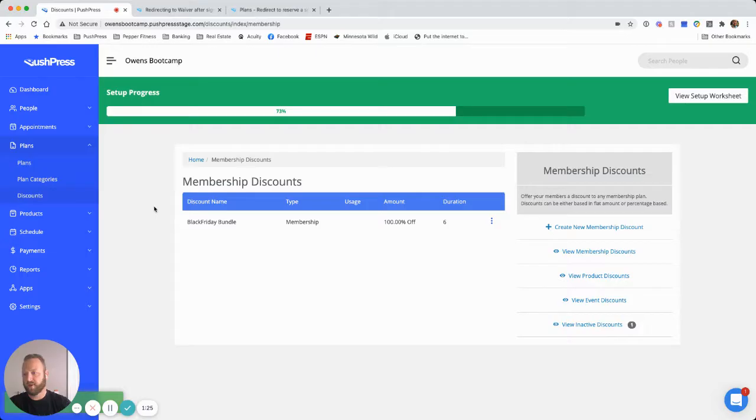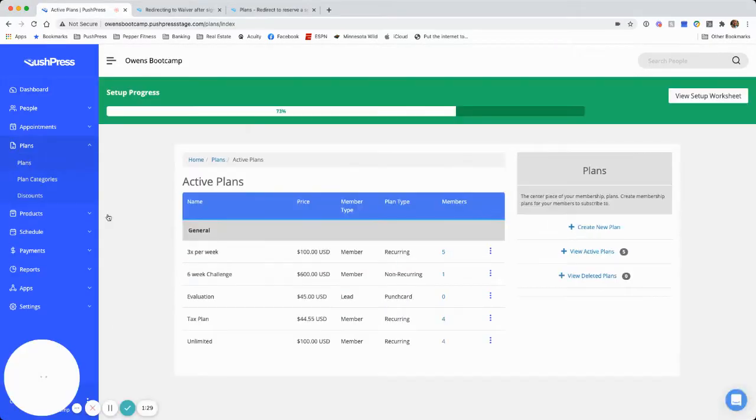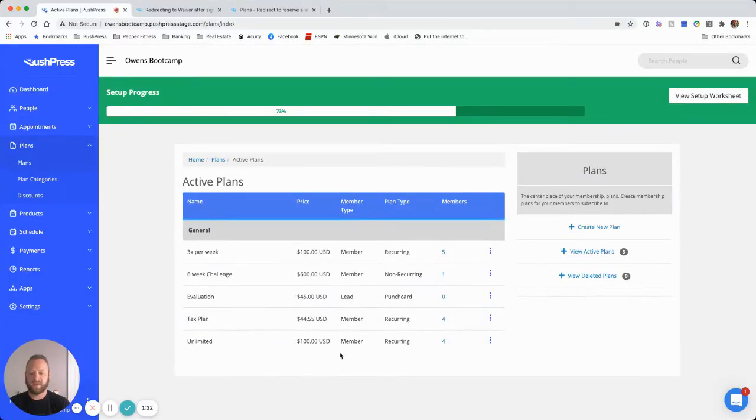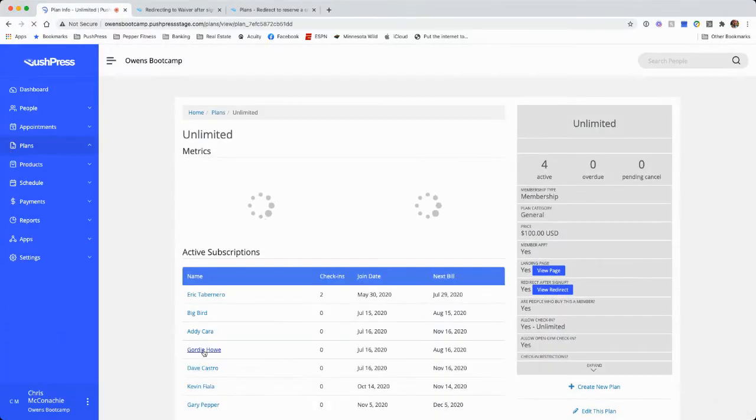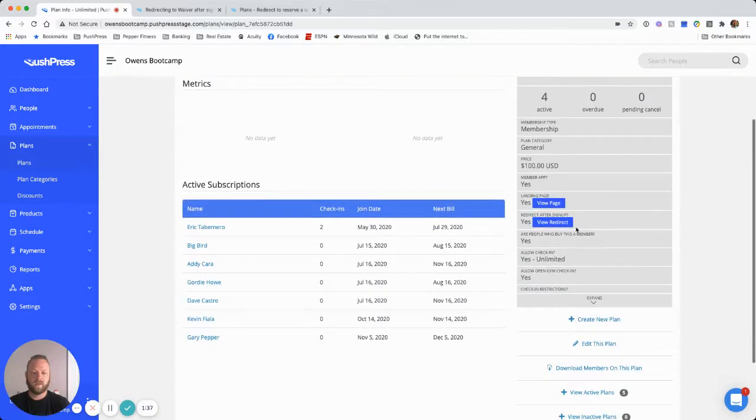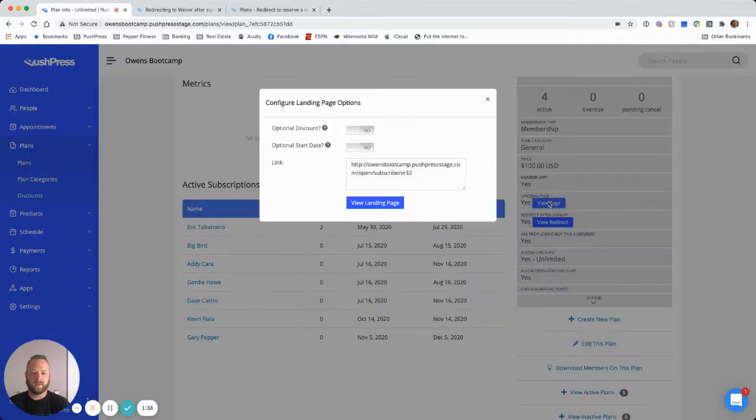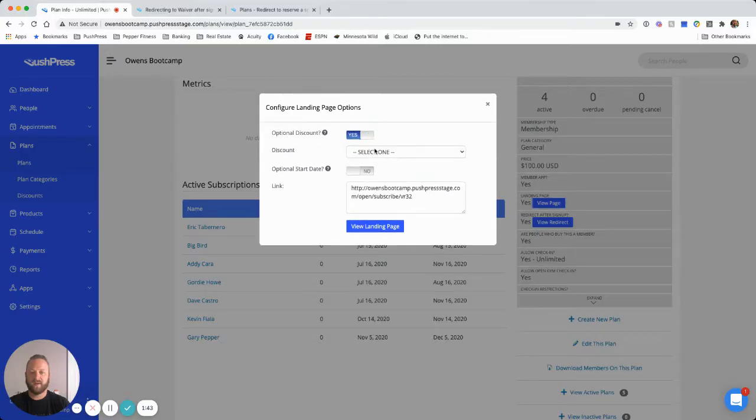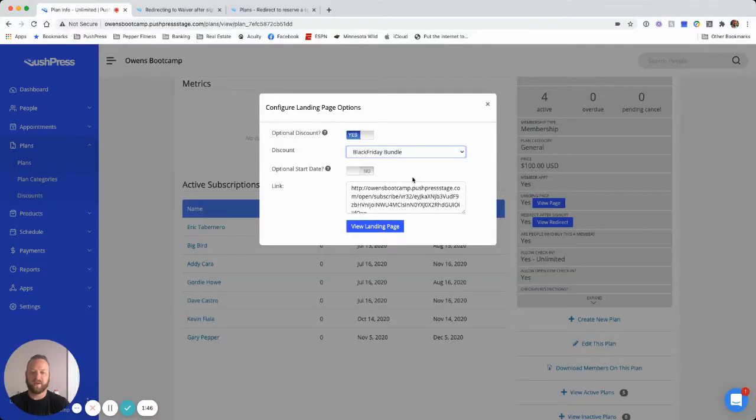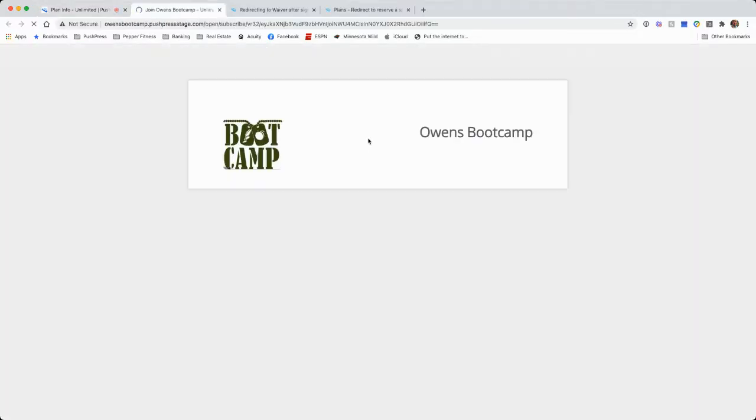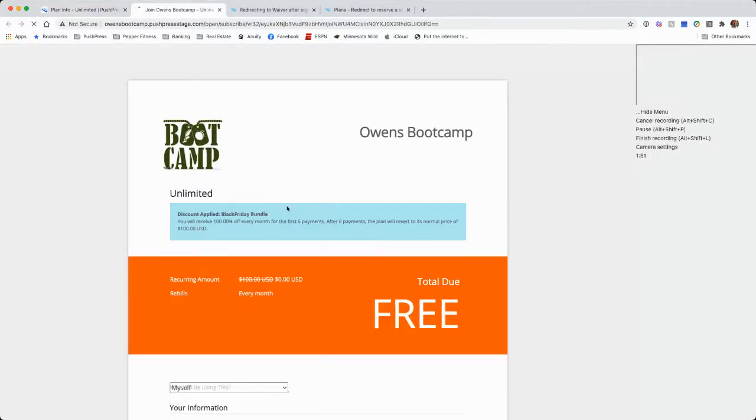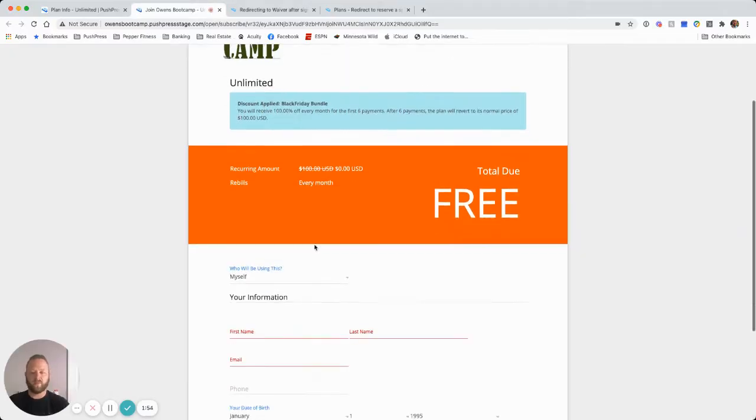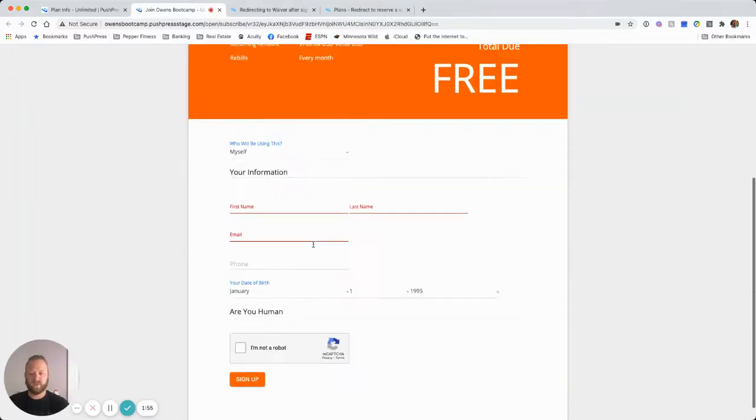And then what we need to do is go to our plans menu and we need to first create our landing page link for this. So I'm going to go ahead and hit view plan info on my unlimited. On the landing page here, I've got an optional discount line. I'm going to click yes, select my Black Friday bundle. This gives me a link directly to this plan signup with that discount now applied to it.